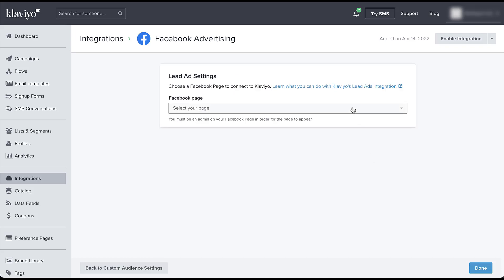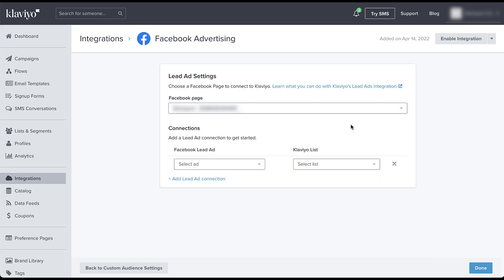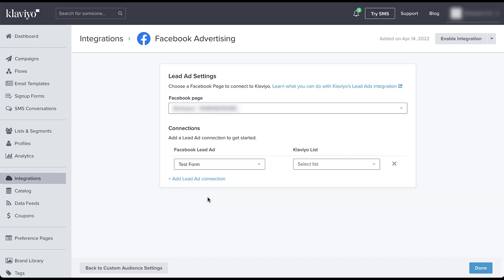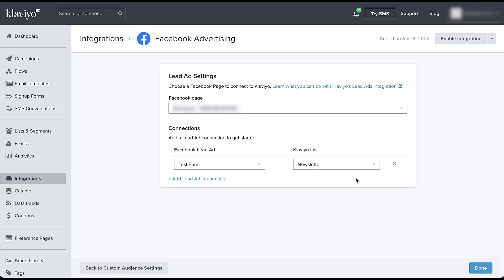We need to pick our Facebook page since I've tied to a number of them. And now we need to choose the lead ad from Facebook and assign it to a Klaviyo list. So when somebody is on the Facebook platform and they fill out your lead ad form, what list within Klaviyo do you want that user information to become a part of? This account is actually brand new and I'm setting up this integration for an account that we need to run these on. Just like the custom audiences, you do have the option to create multiple integrations during this setup process. But for now, I'm going to stick with just this one and click done.